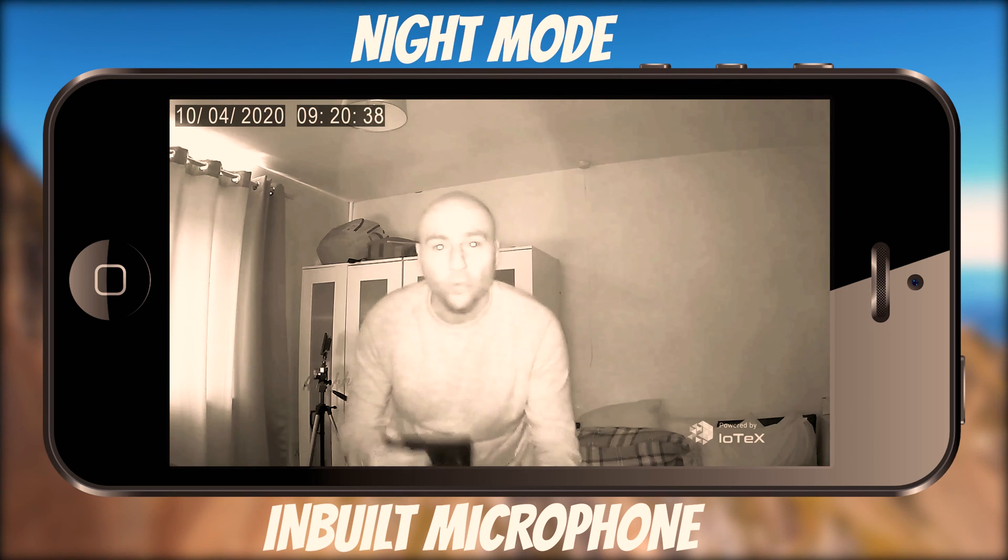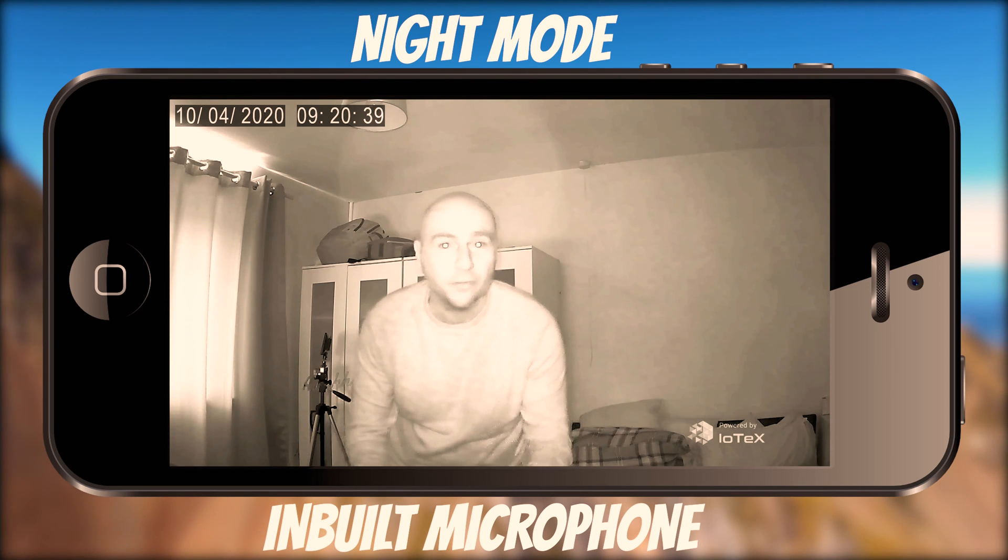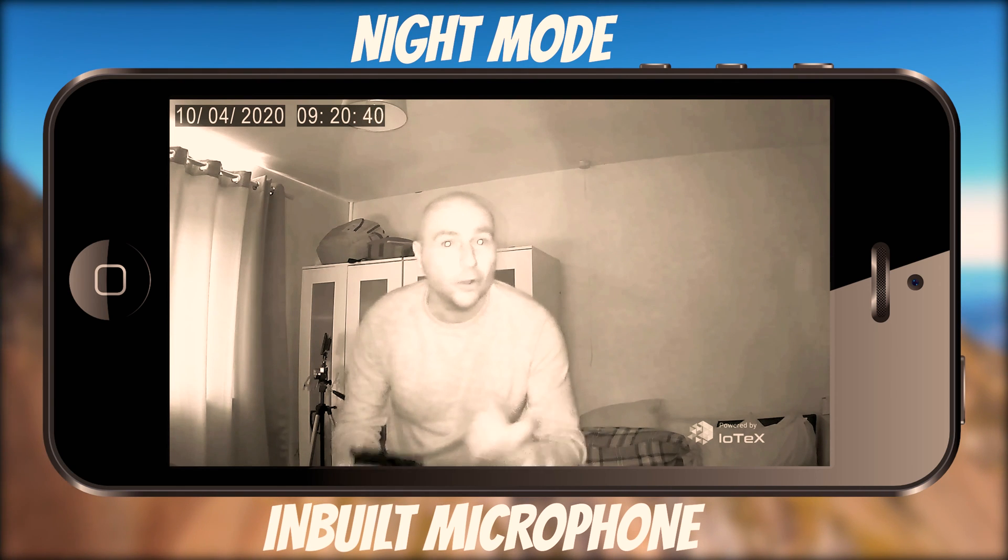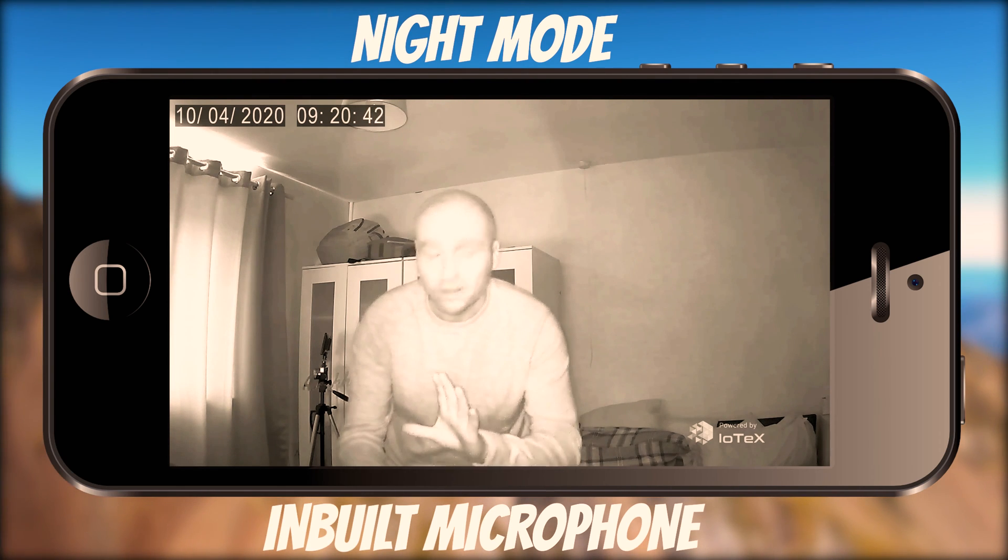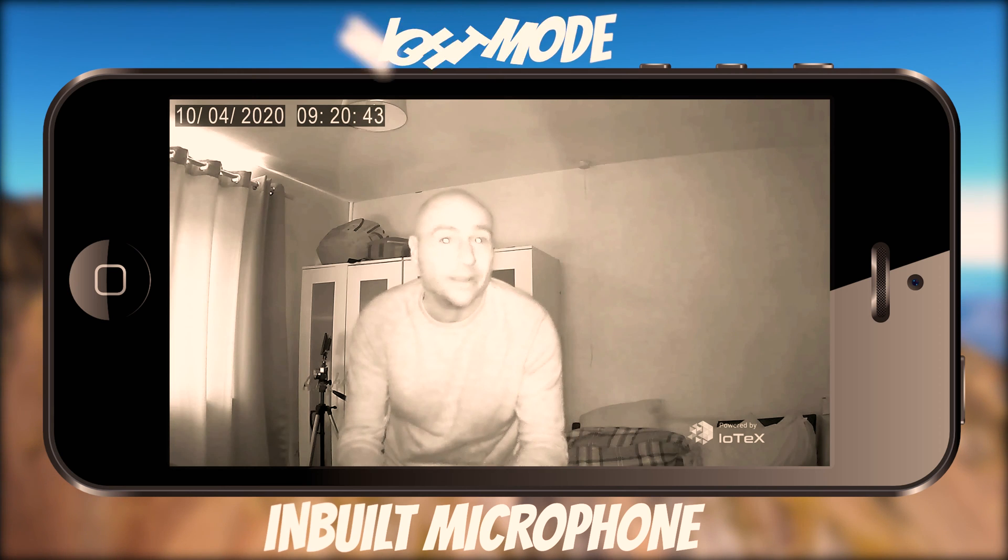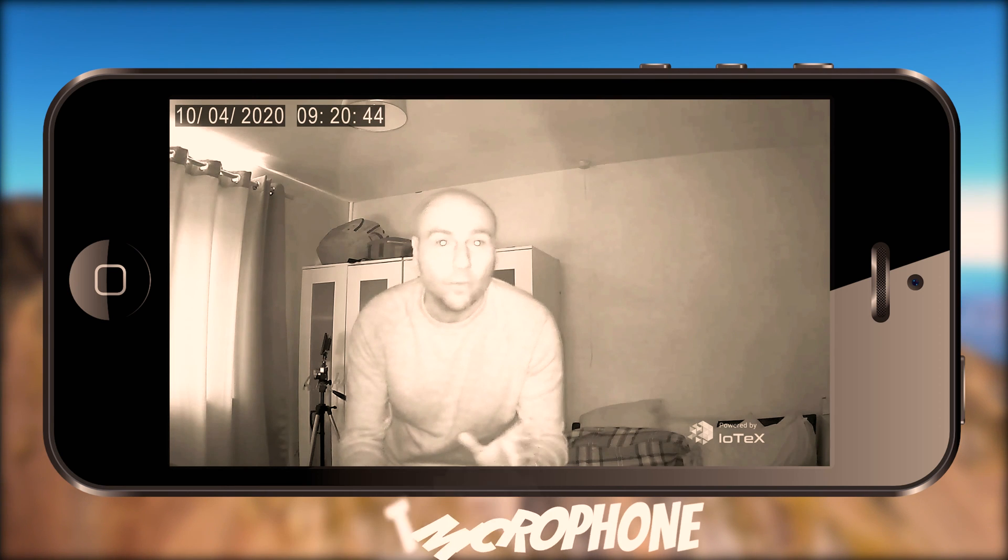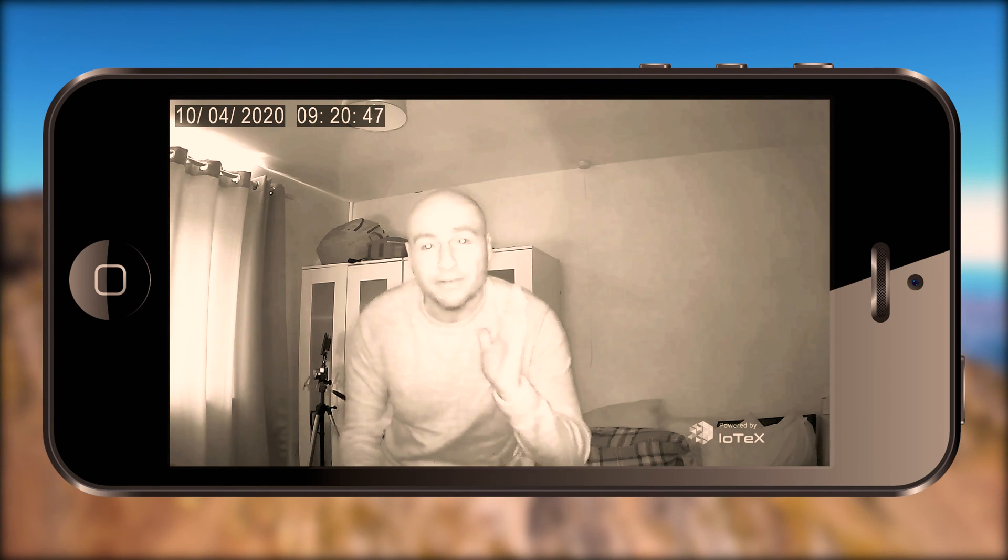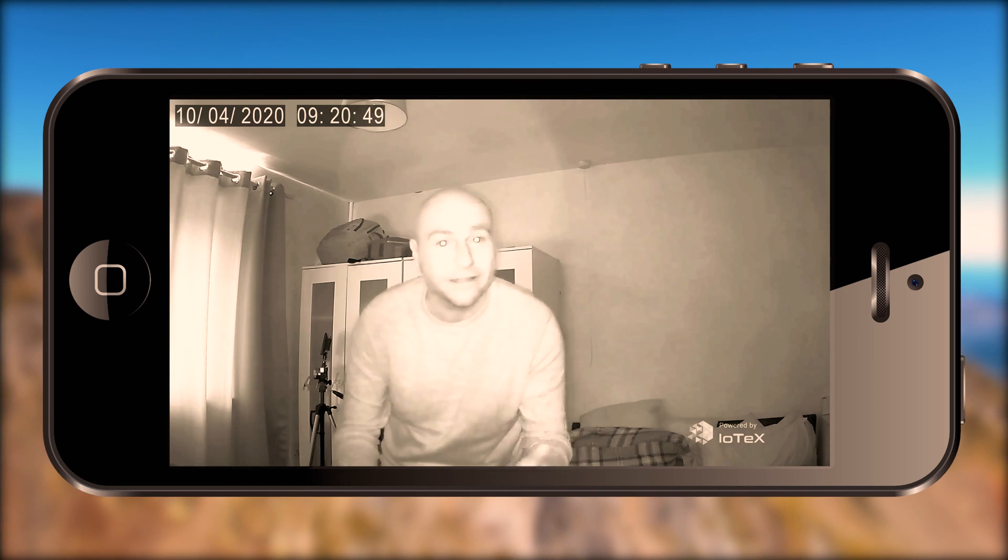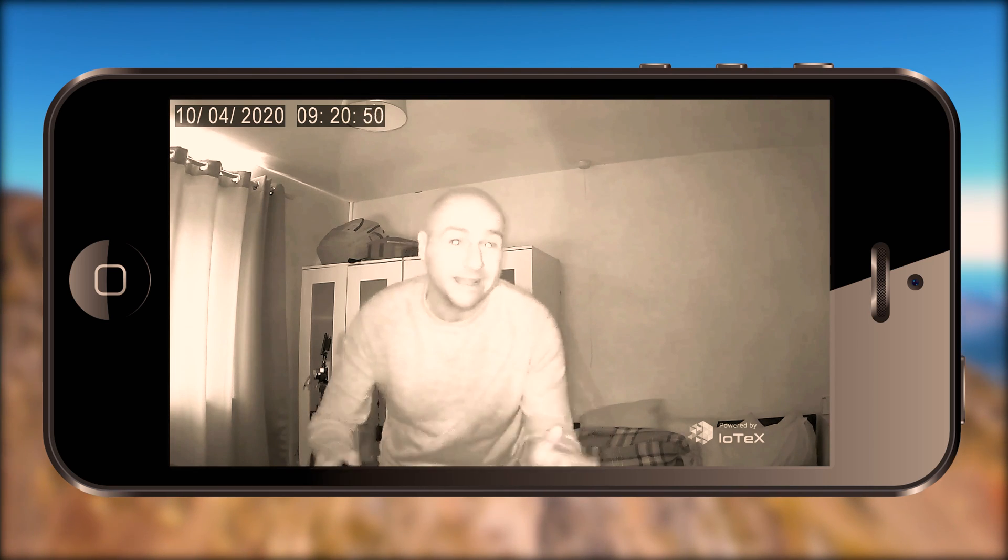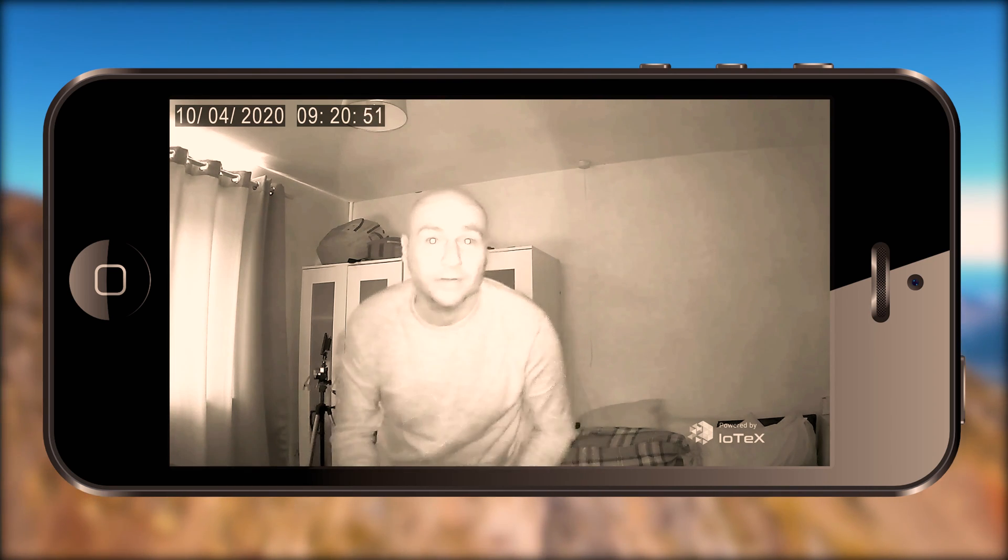It does automatically switch between day and night mode. There's no option that I can see anywhere in the app where you can configure it yourself so once the camera detects no enough light it will flick over from day mode to night mode.